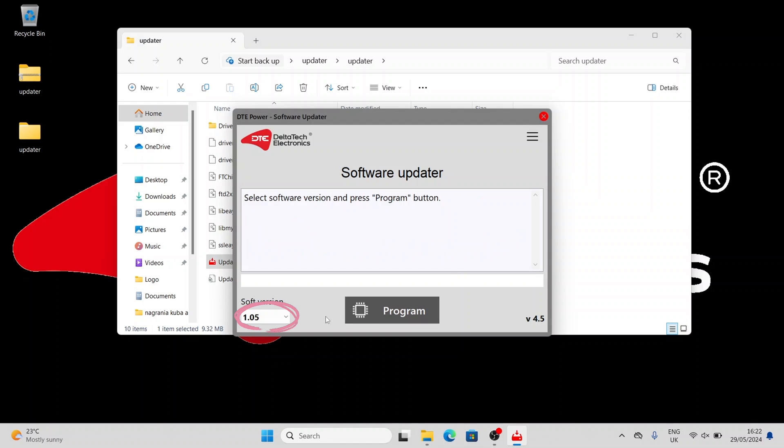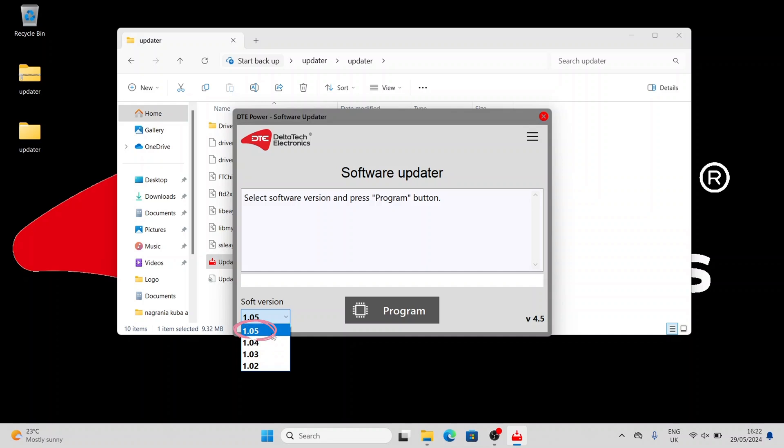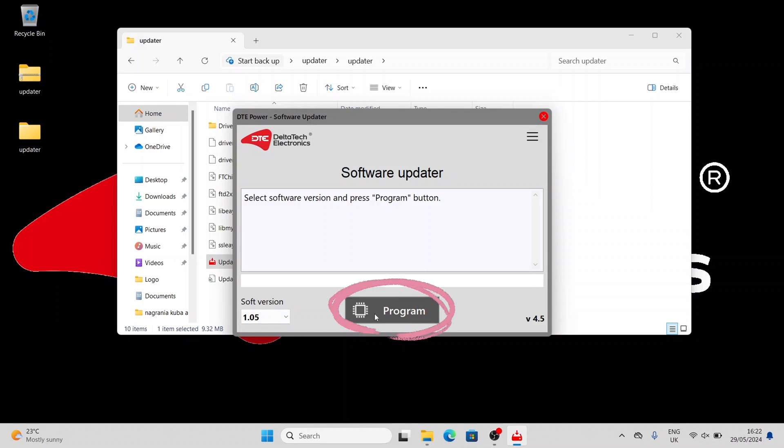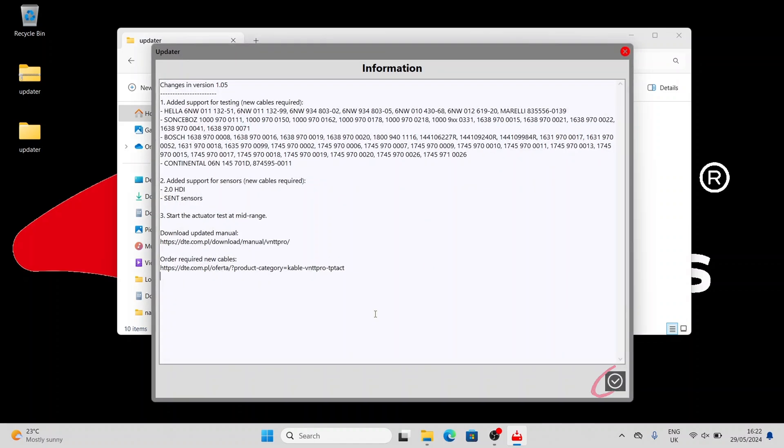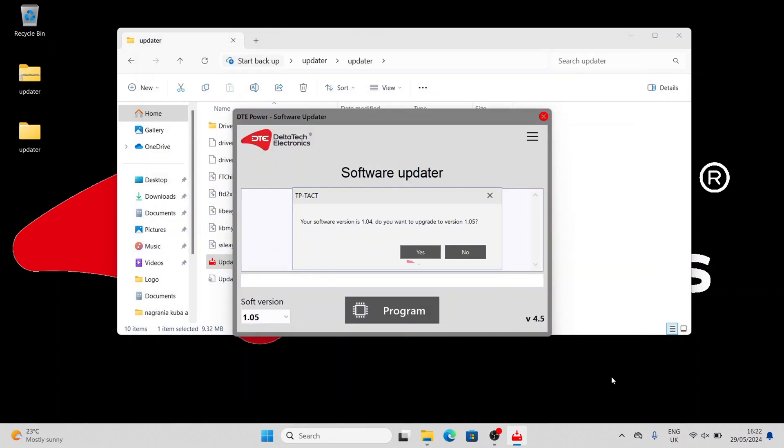You can select the software version in the lower left corner of the Updater. The newest one is always at the top. Now click Program. Read the displayed information and click the icon OK. To confirm the update, click Yes. Do not turn off the computer and device during programming.